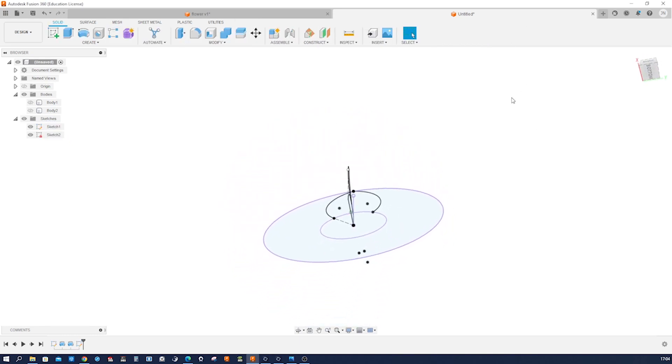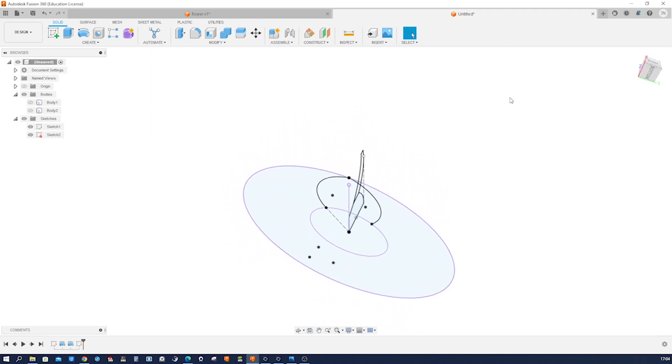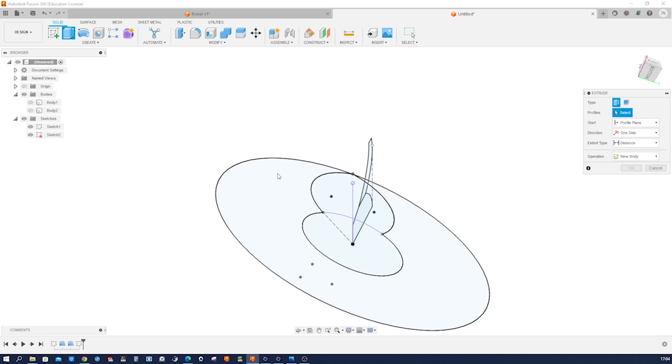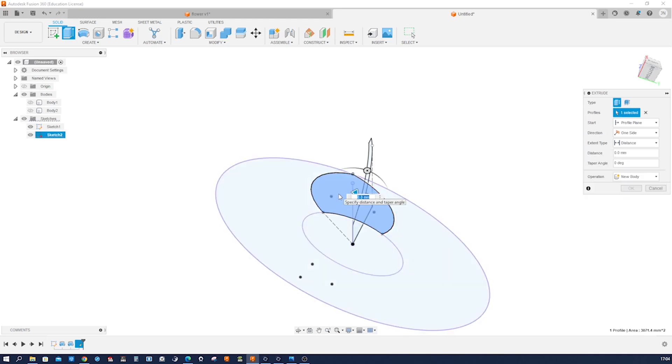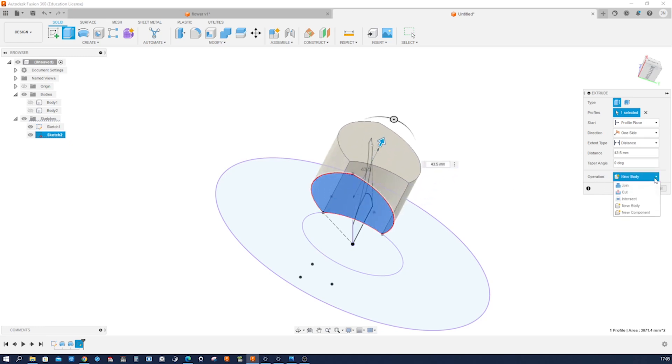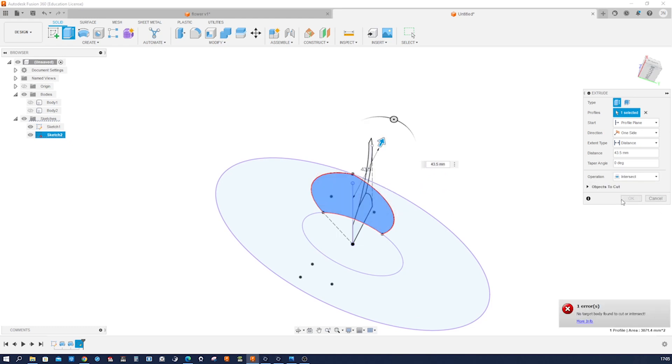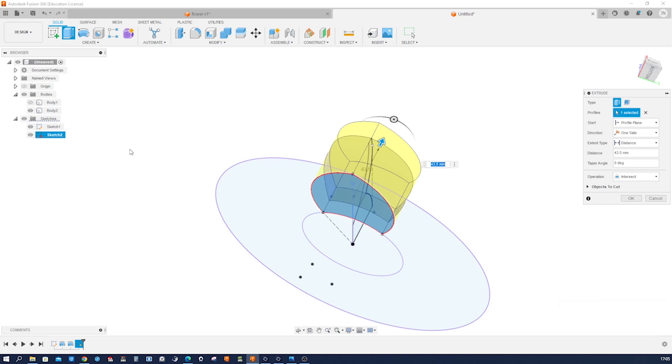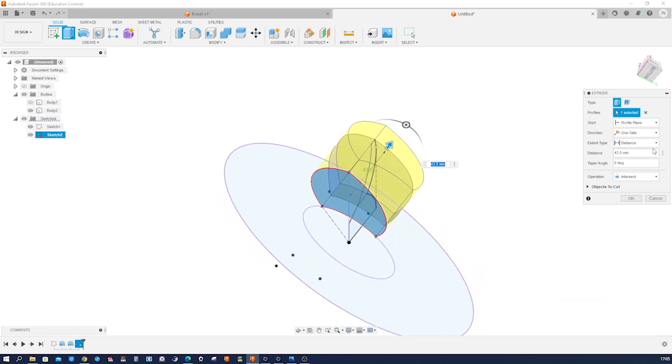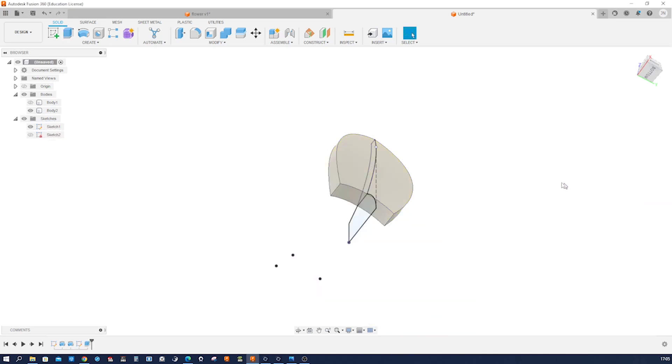And go into the extrude, take this region. Extrude that, but I want to intersect that with this body here. I can define that through all. Accept that. Show body one. Make a circular pattern of that body with that axis, five times.